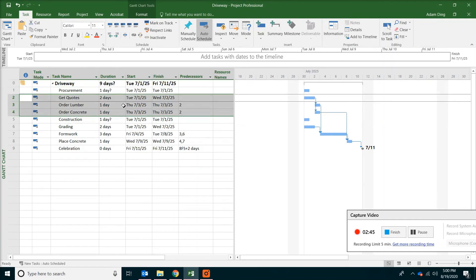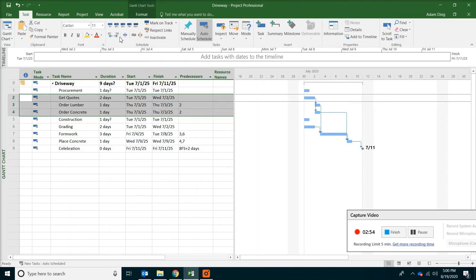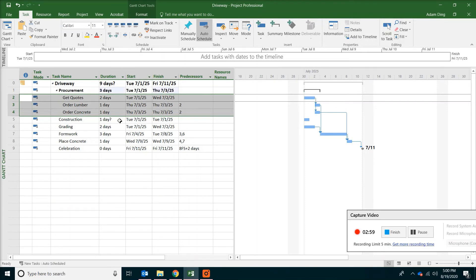And then we organize the tasks into those phases. Select get quotes. Order lumber. Order concrete. And then on the toolbar find a button. And it's called indent task.